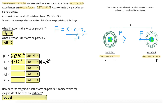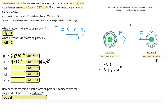Q1 is the charge on particle one. It has 5 excess electrons, so the charge is negative 5 multiplied by e, the elementary charge. To get the charge in Coulombs, we multiply: negative 5 times 1.6 times 10 to the power of negative 19, which gives negative 8 times 10 to the negative 19 Coulombs. In our equation we use just the magnitude, so Q1 = 8 times 10 to the power of negative 19 Coulombs.